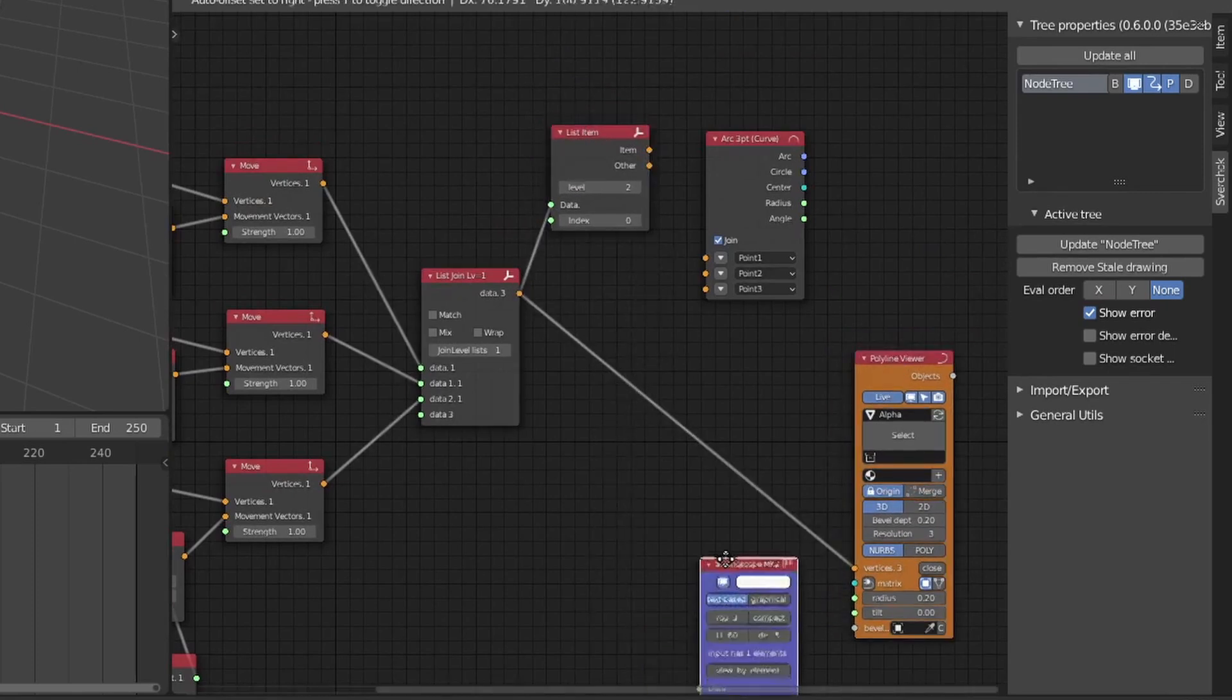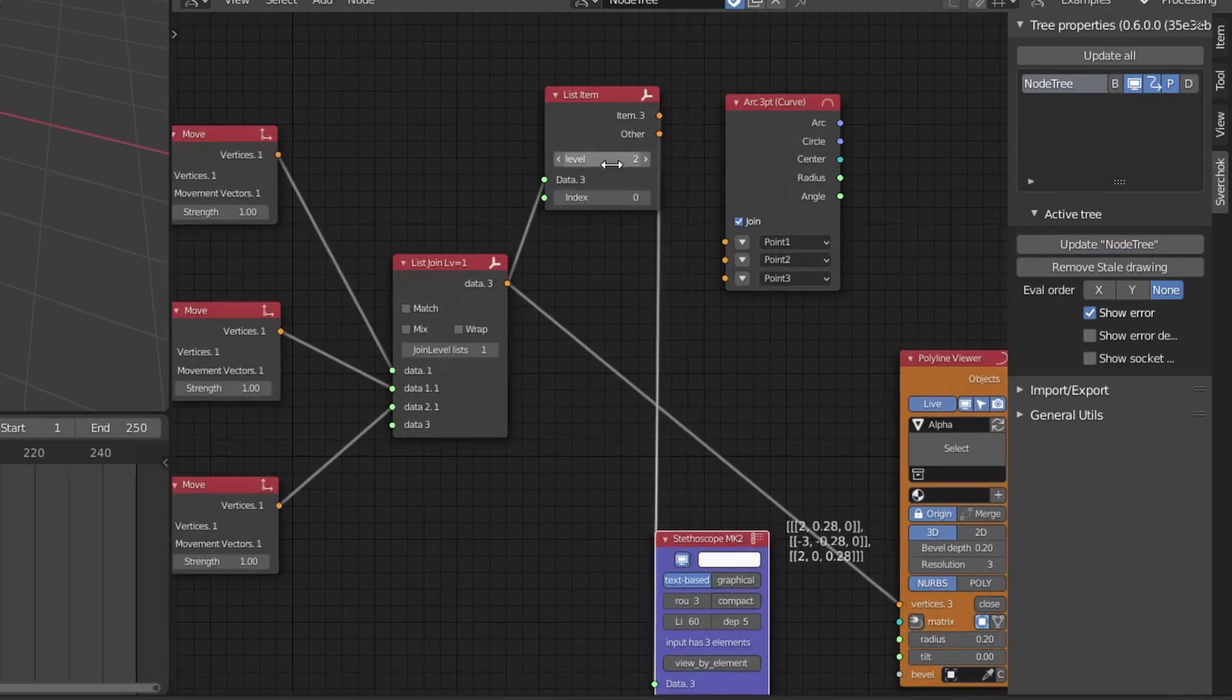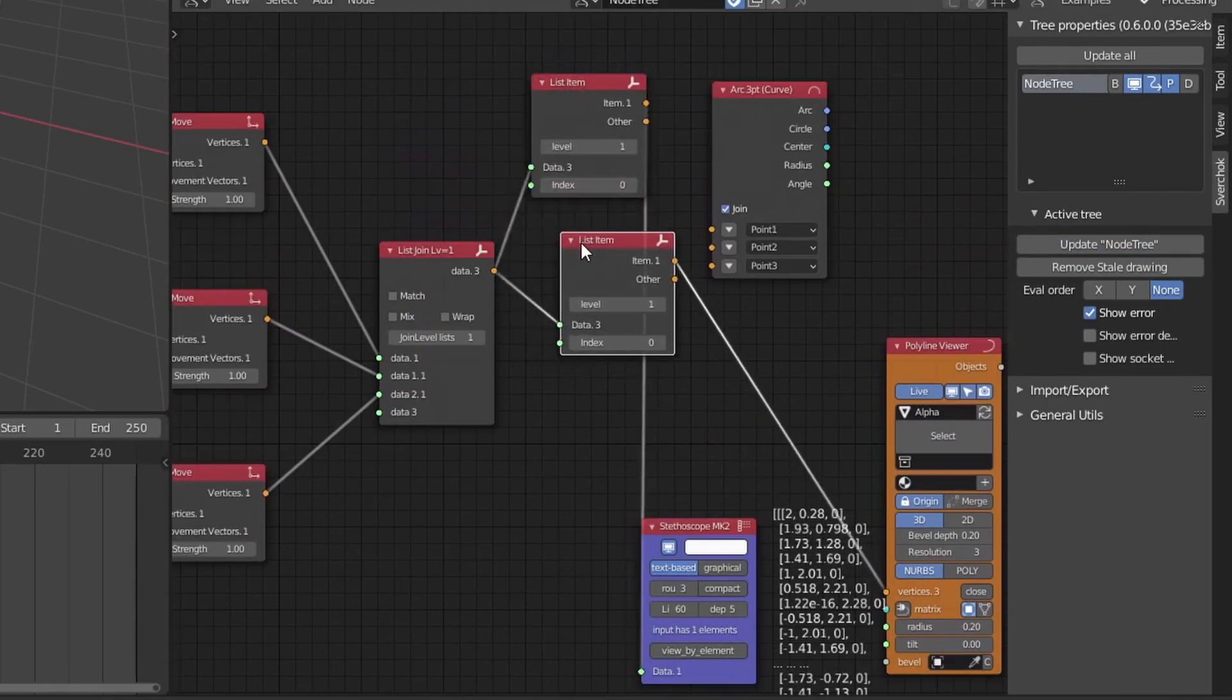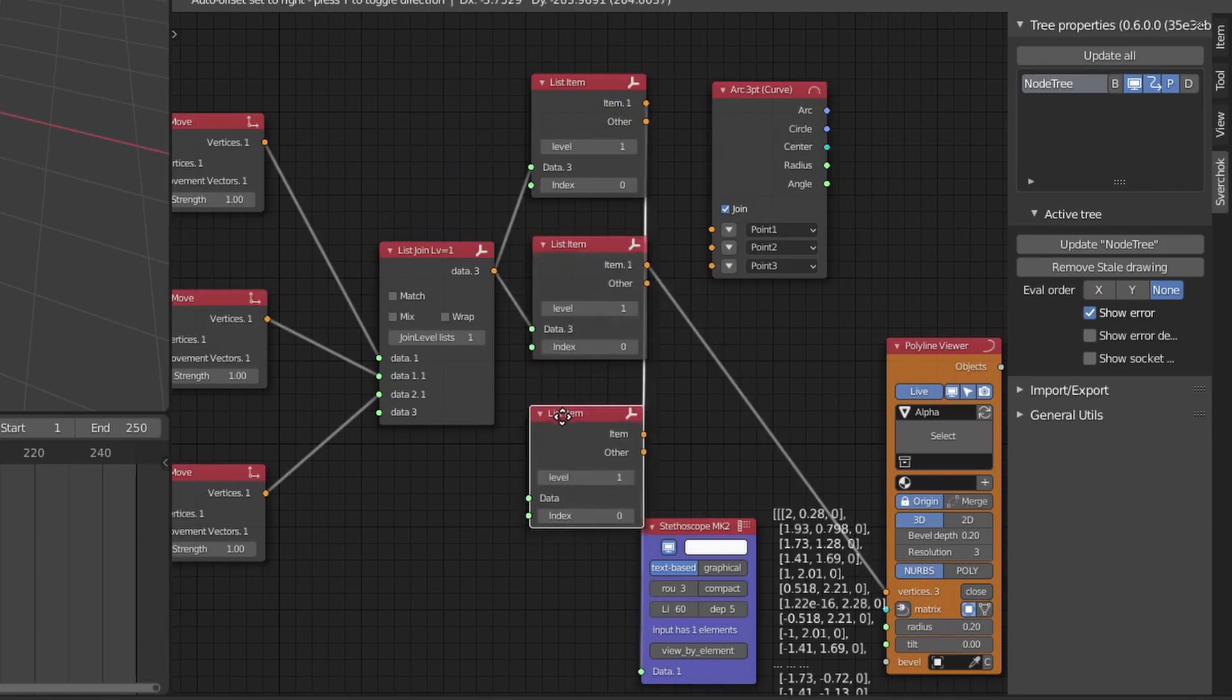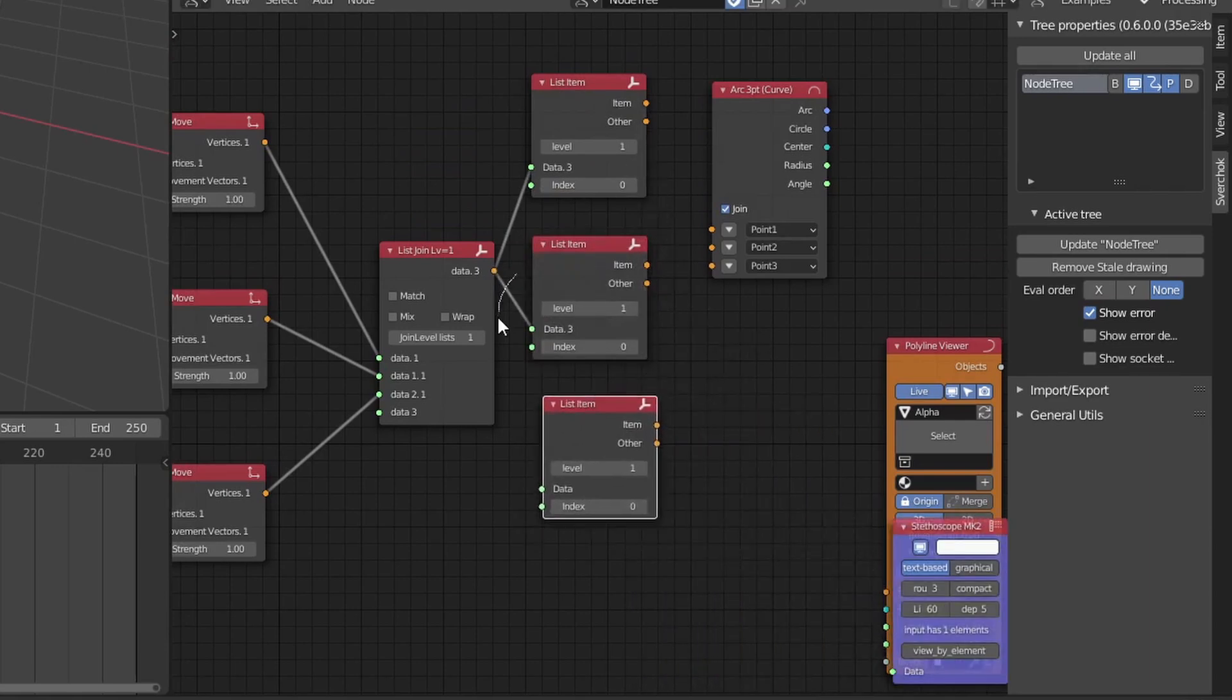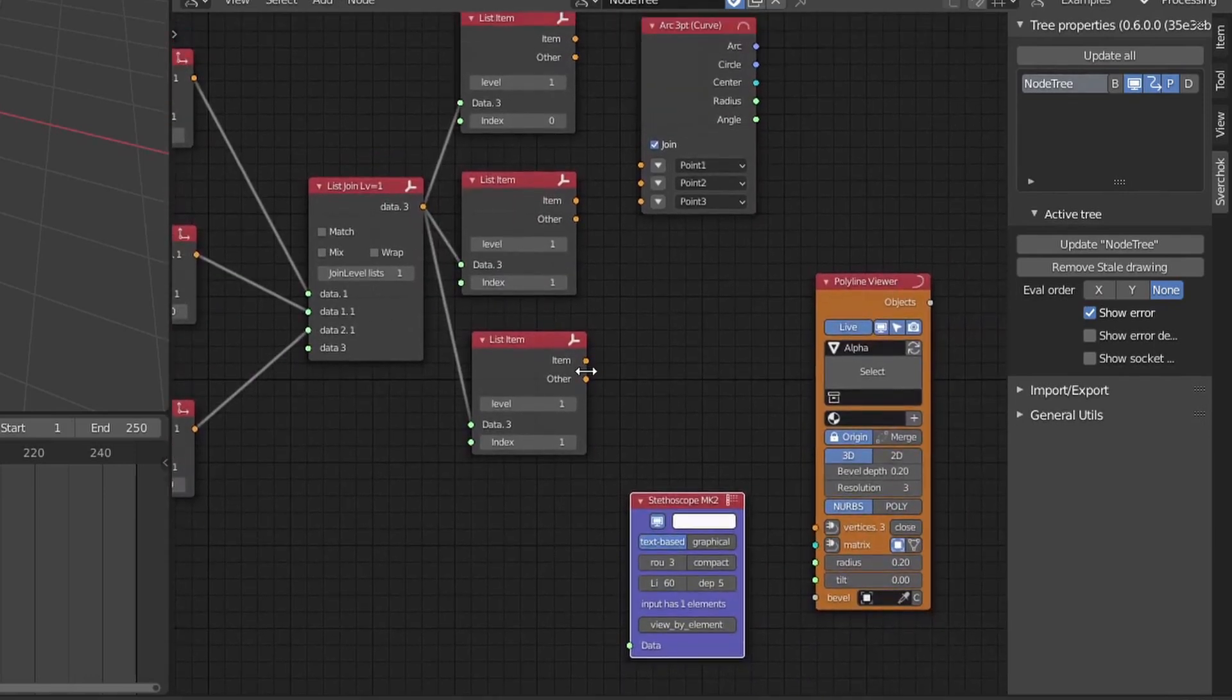We will need three of these nodes since we have three lists, and I'm also going to use the stethoscope node to make sure I'm grabbing the right indexes. At the end of the video, I'll see why doing this list item stuff is actually kind of cool.